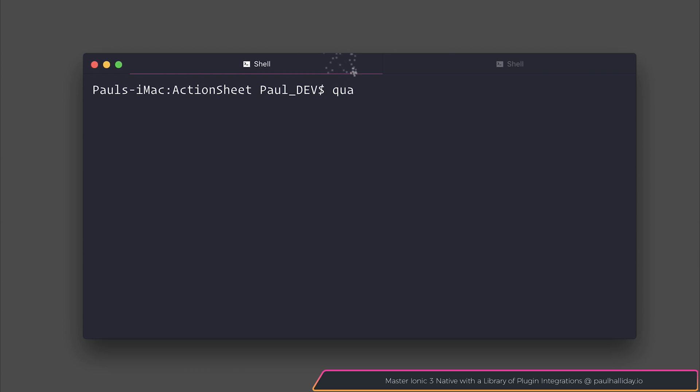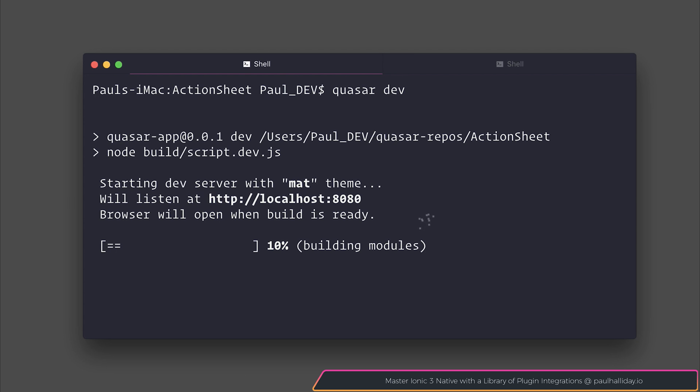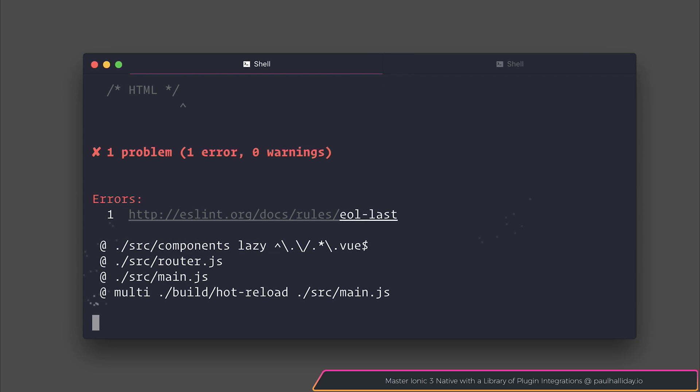I'm going to start the dev server by saying quasar dev. This should start a development server and as we can see we do have that toolbar, and the toolbar title is named action sheet. So all good so far.